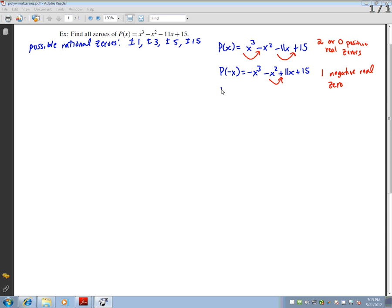I also plug in p of zero to check if that is a zero, because when classifying numbers by sign there are three cases: positive numbers, negative numbers, and zero. If I plug in zero, I get zero for all the x terms and 15, so zero is not a zero.